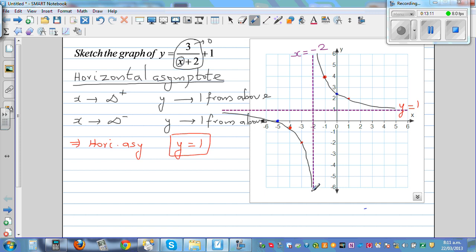You can also investigate what happens when x approaches negative 2 from the left and right. As x approaches negative 2 from the right, y approaches positive infinity. When x approaches negative 2 from the left, y approaches negative infinity.